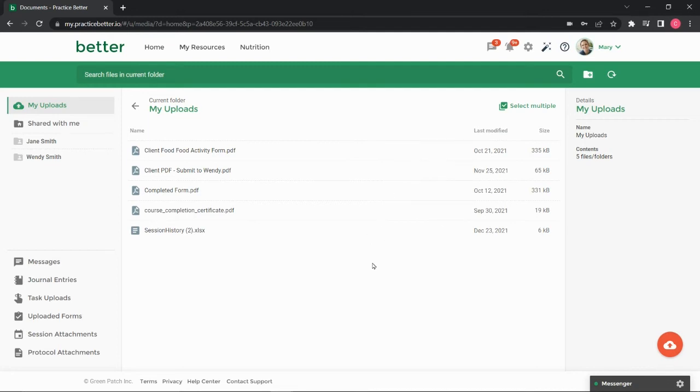Additionally, if a document has been shared with you as an attachment to your direct chat messages or session notes, for example, you can find them in the respective folders from the left menu bar.